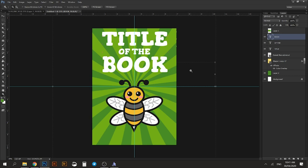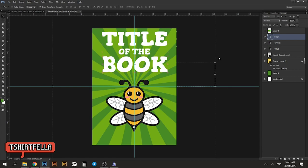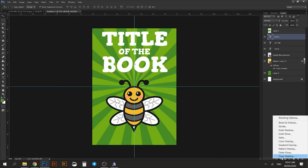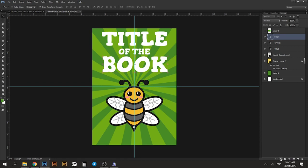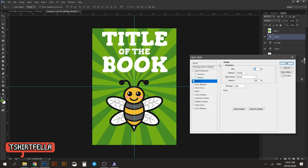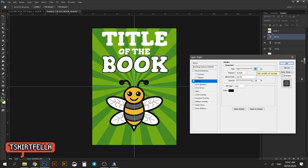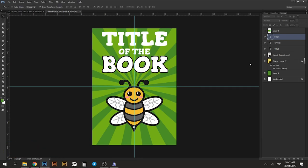That looks good already. Let's see if we can add a stroke to it — a black stroke. It can be found under Layer Style, then Stroke. Make sure it is placed outside your image, and play with the size of the stroke. I think 17 looks good already.